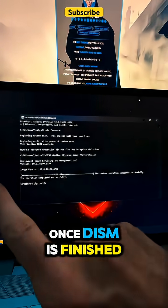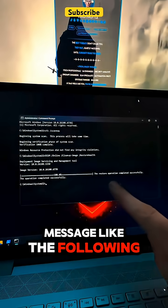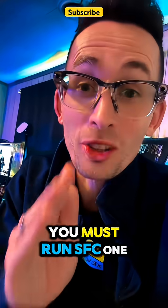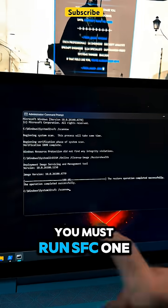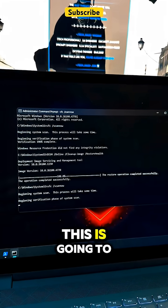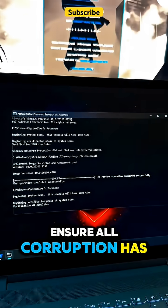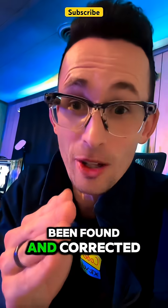Once DISM is finished, you should get a message like the following. You must run SFC one more time. This is going to ensure all corruption has been found and corrected.